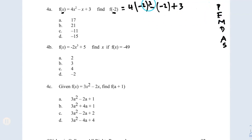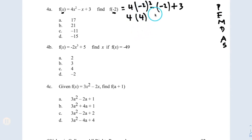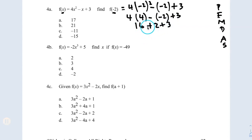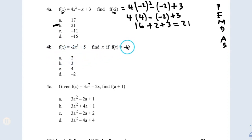Next is exponents. I have an exponent, so negative 2 to the second power is negative 2 times negative 2, which gives you 4. Next is multiplication: 4 times 4 is 16. Two negatives give you a positive, plus 3. The last step is adding: 16 and 2 is 18, plus 3 is 21. Therefore my answer is B.